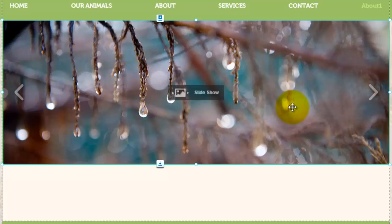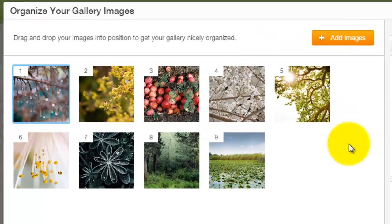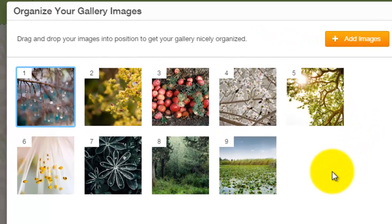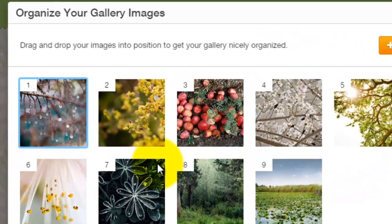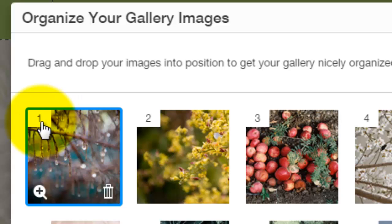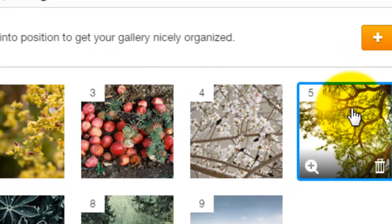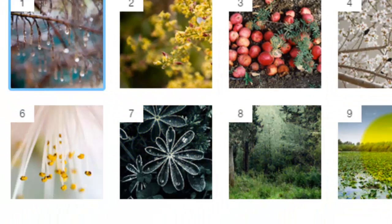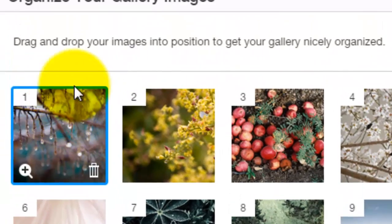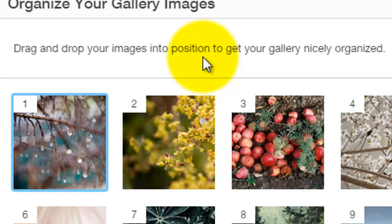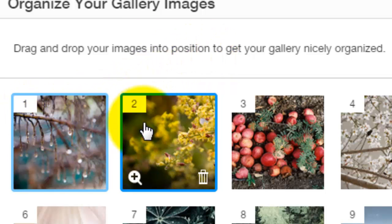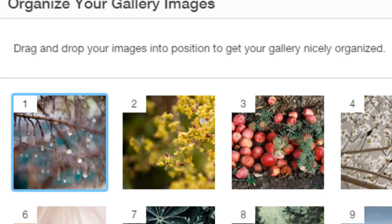Now, how to organize your images in your gallery — you are going to double-click the gallery. Once you have done that, you can see in the top left corner of each image a number: 1, 2, 3, 4, 5, 6, 7, 8, 9. That number represents the order it will appear in the slideshow, so image one will be first, second, third and so on.